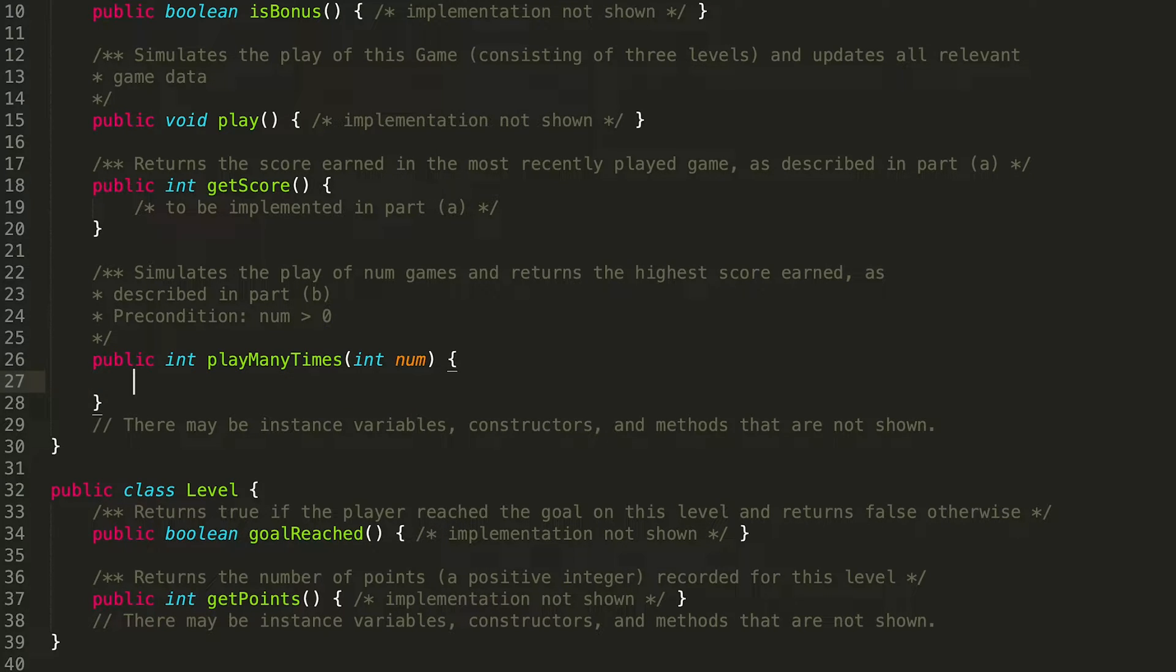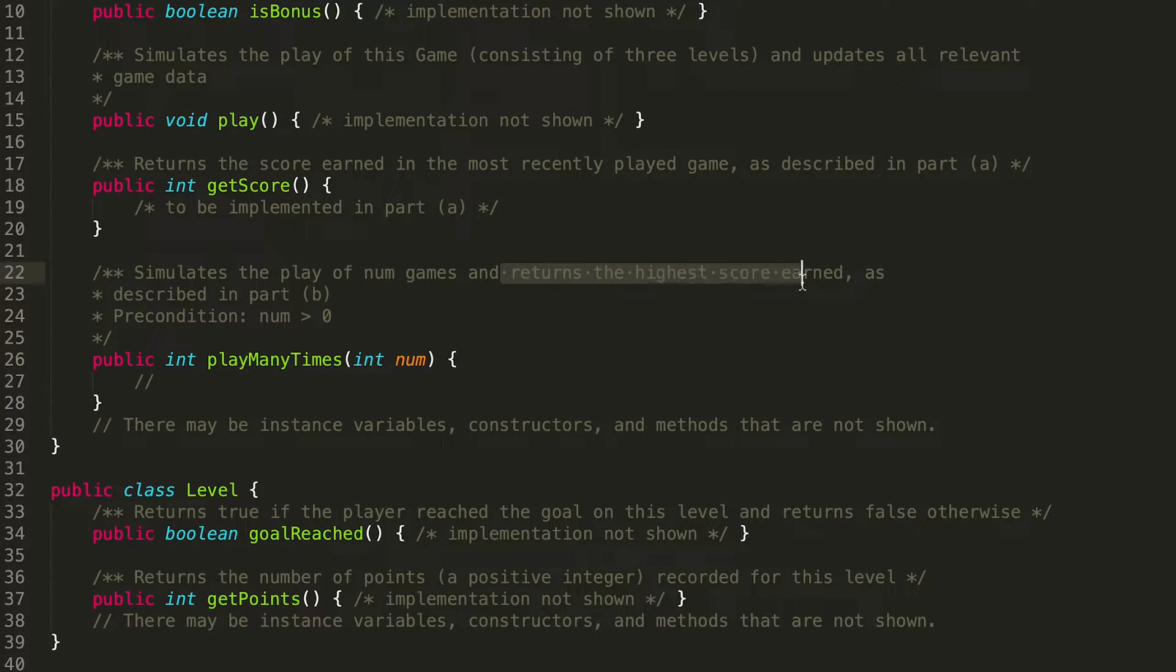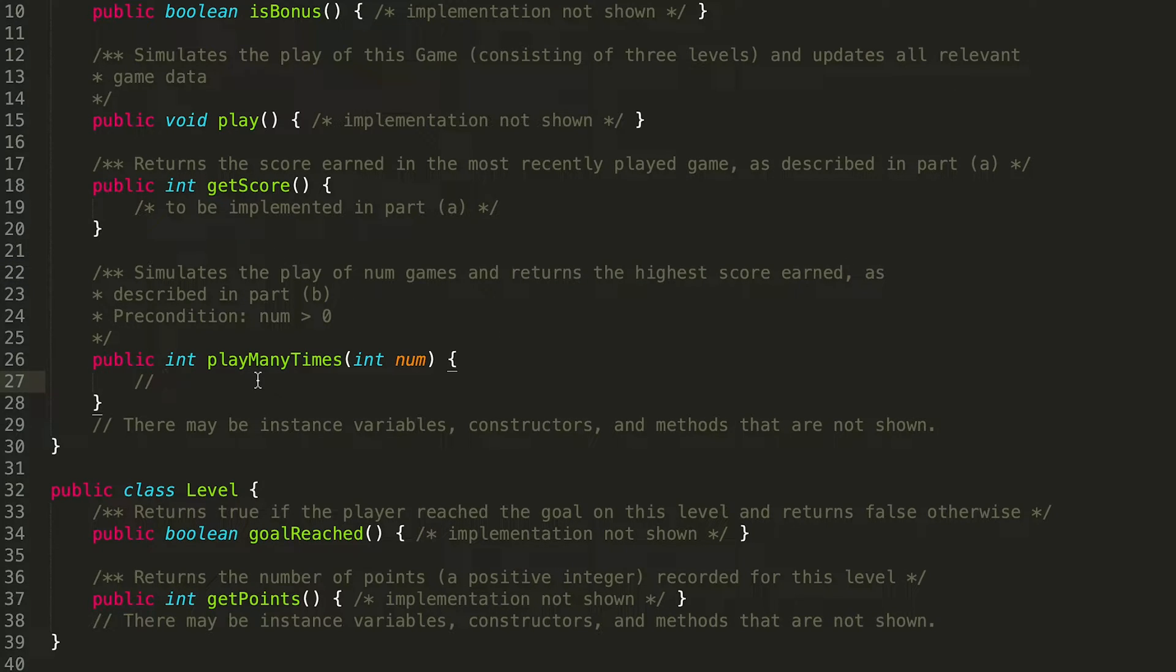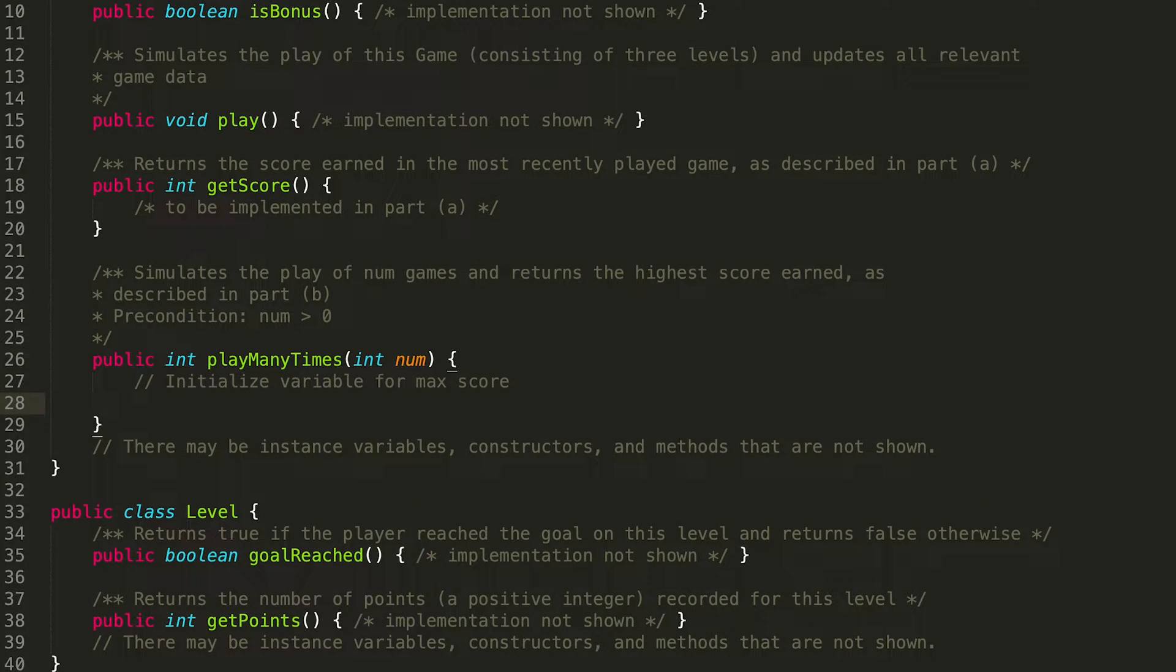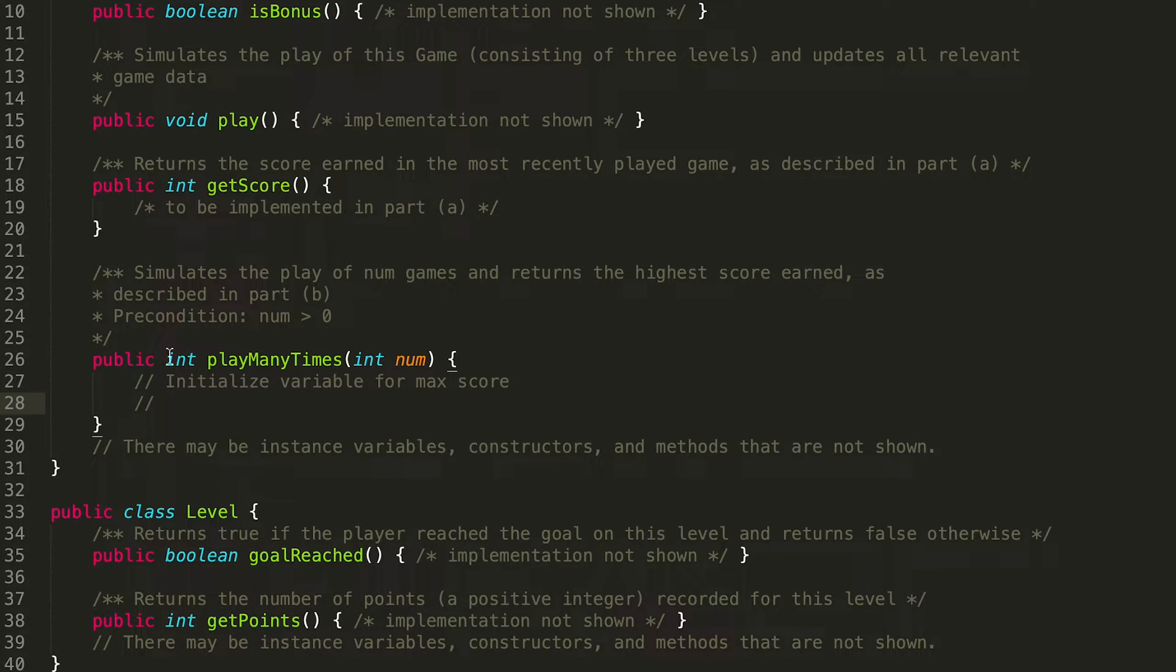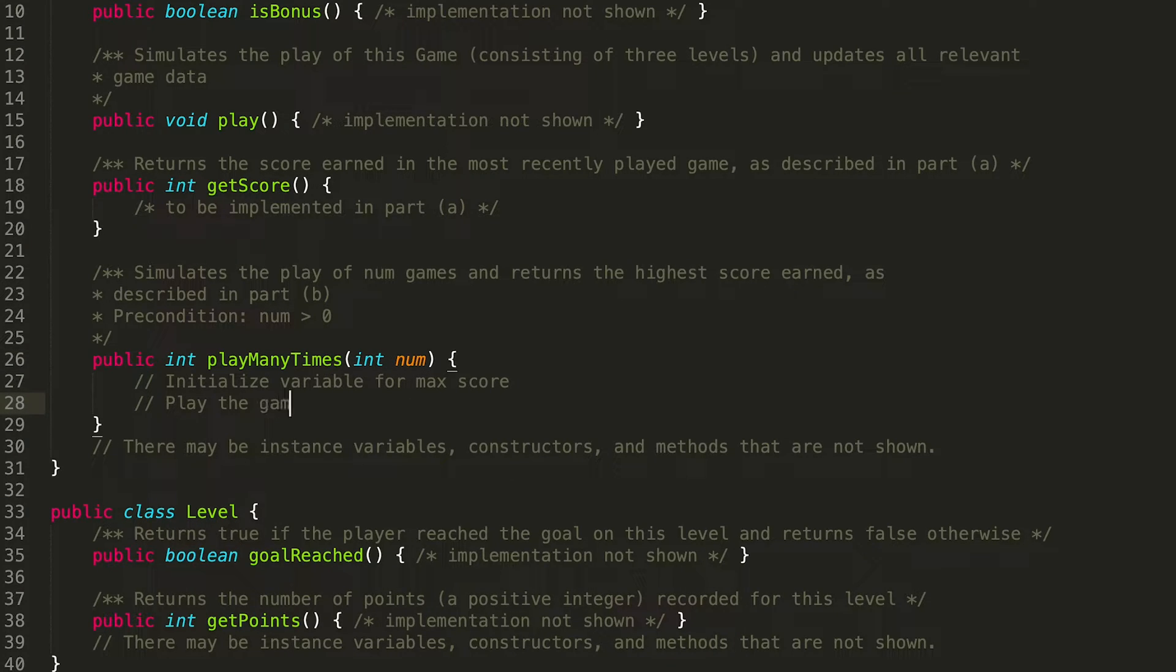So let's get rid of this. So the whole point of this method is we want to return the highest score earned. So that means that we want to have some sort of variable that will keep track of what the maximum score is at this point in time. So initialize variable for max score. Cool. The next thing we need to do is we need to play the game num number of times, where num is this parameter that's being passed in. So play the game num times.